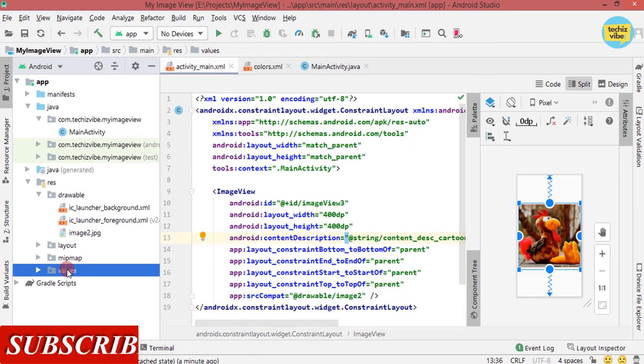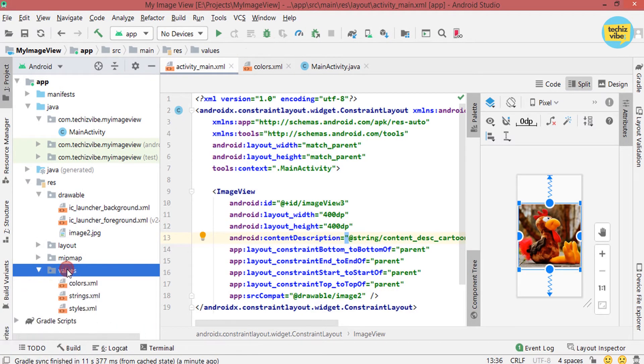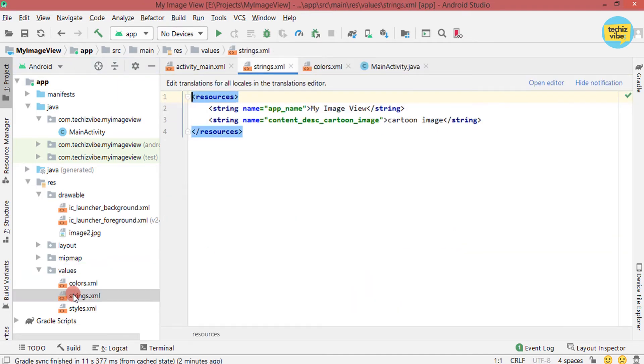In strings, under values in the res folder, you can see that text is added with a resource name.